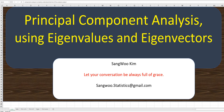Hi everyone! Thanks for watching my YouTube contents. I'm Sangu Kim. In the previous video, I tried to explain why we need to understand spectral decomposition and singular value decomposition in order to understand multivariate data analysis.